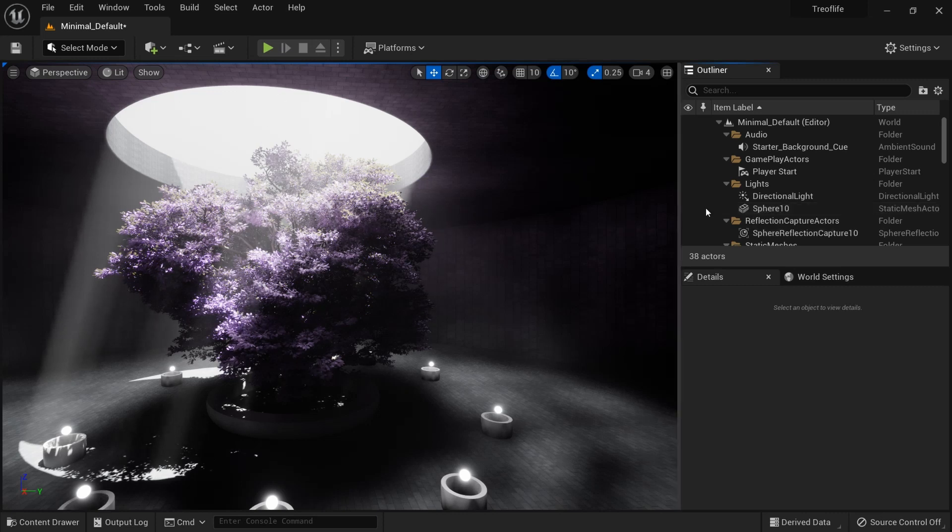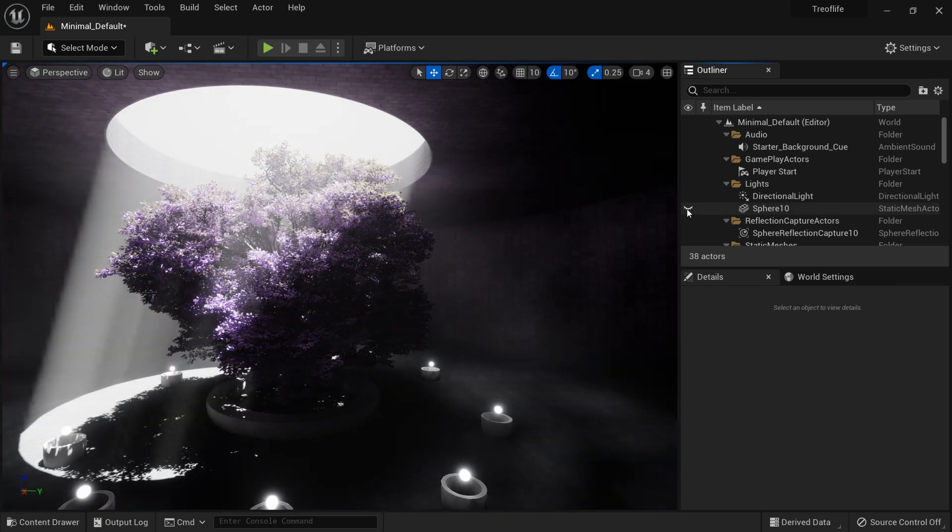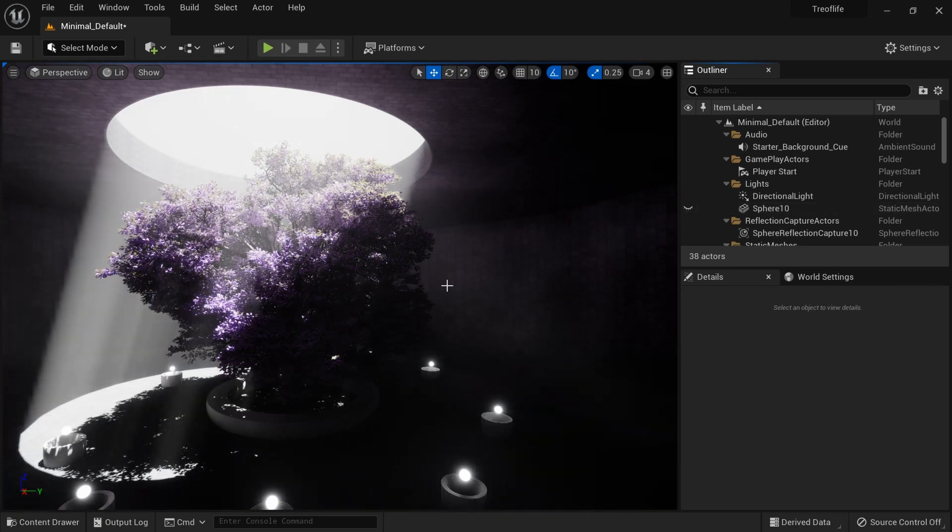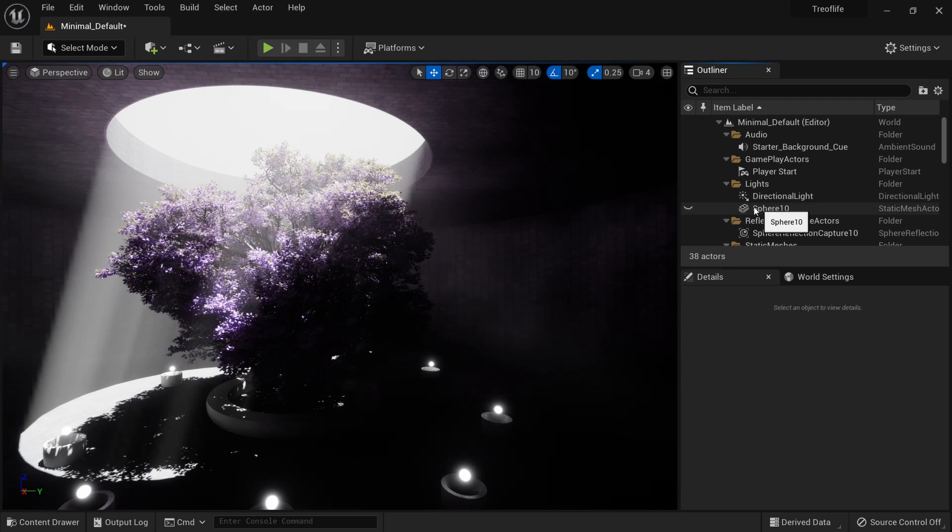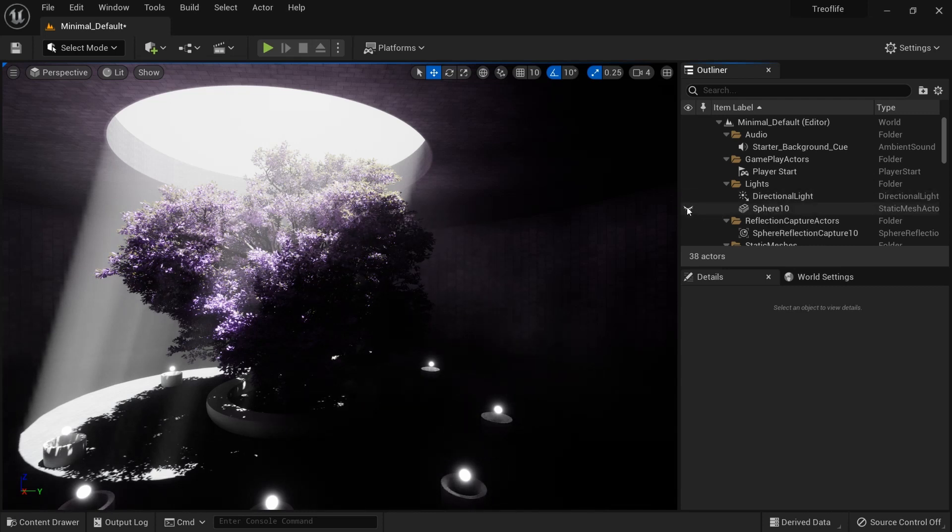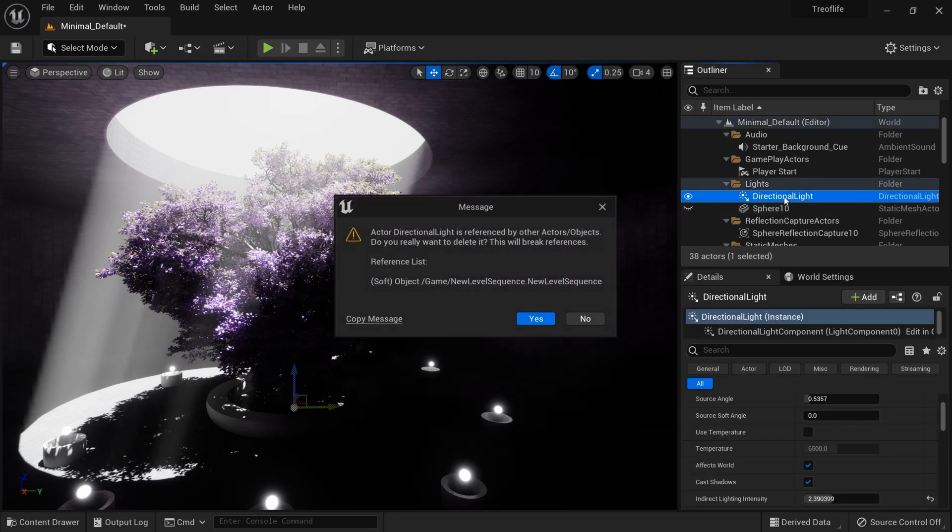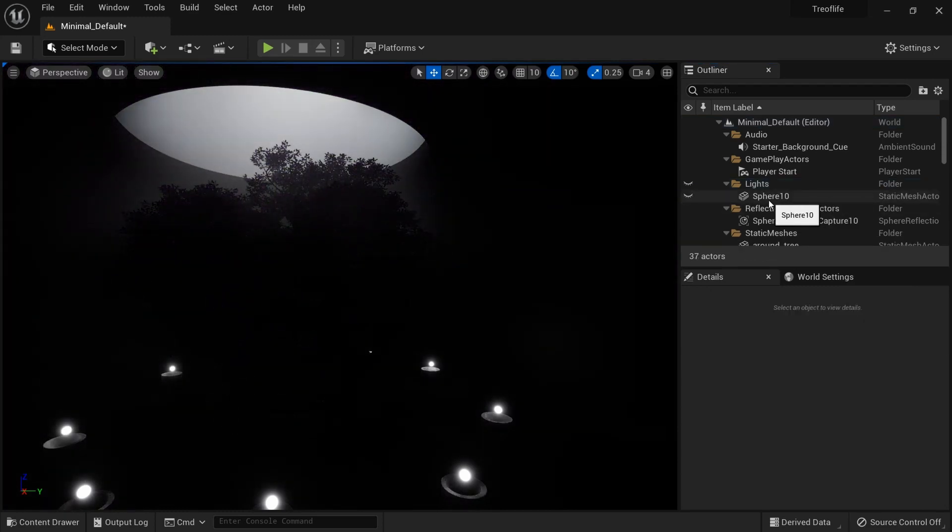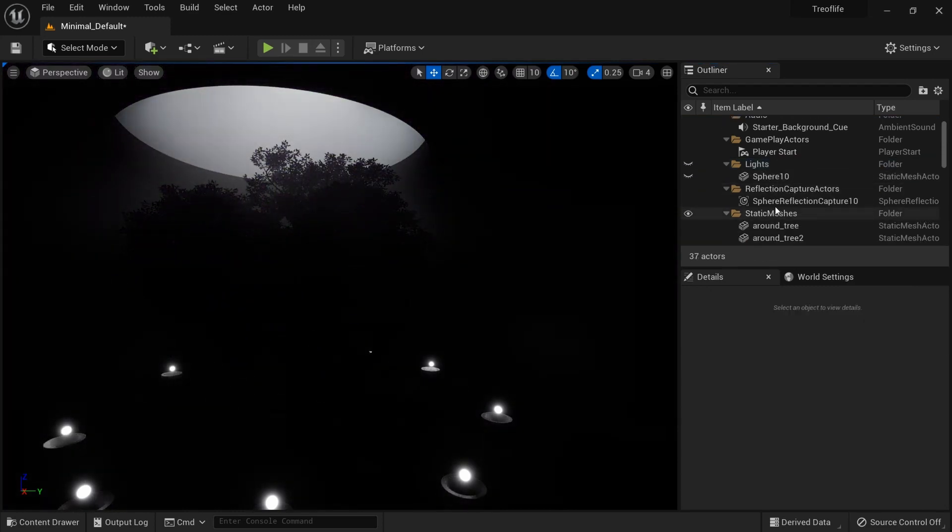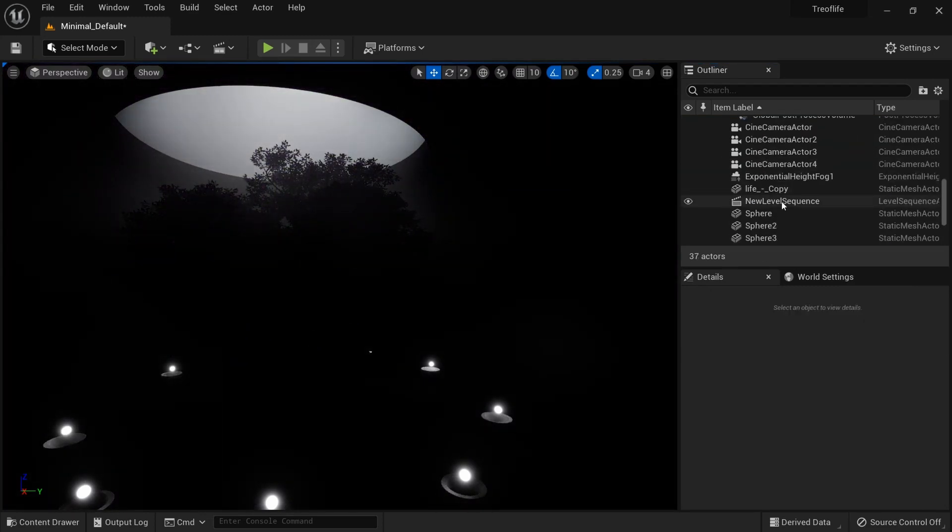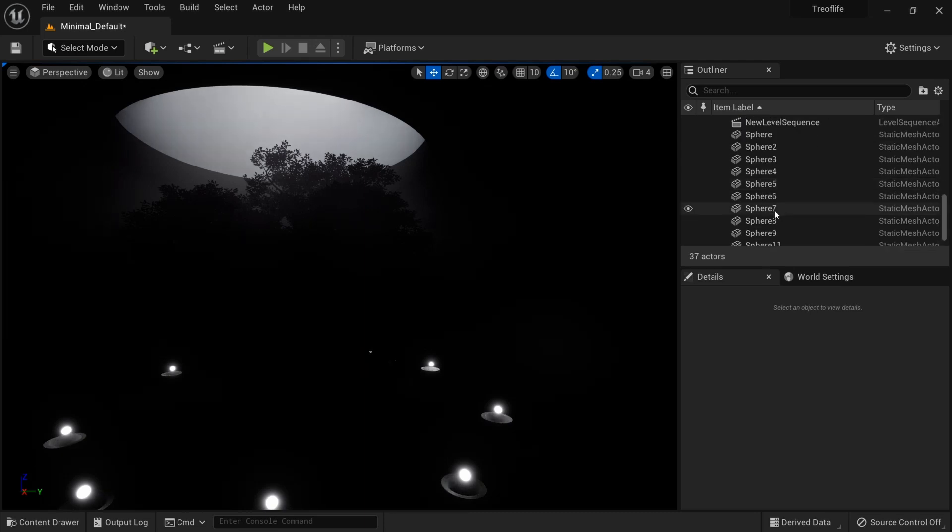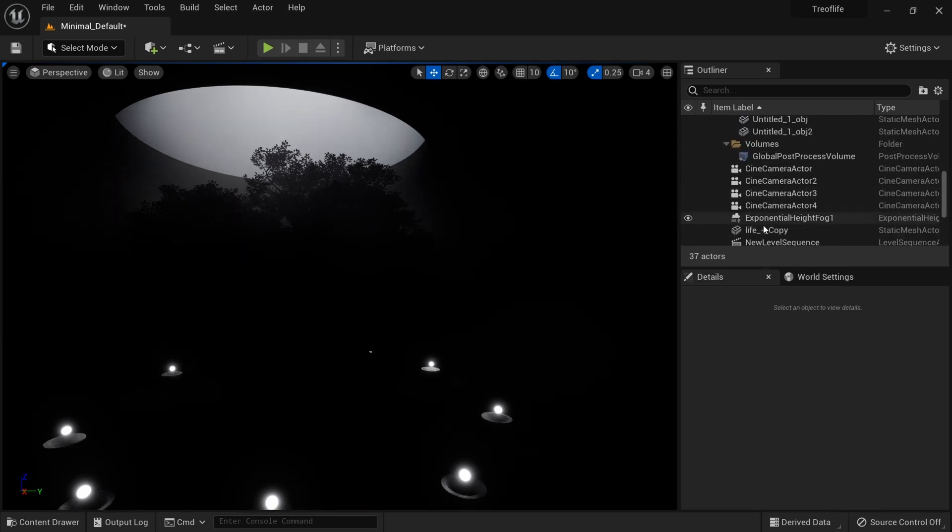When I take the sphere out, you see the whole scene is dark. So actually I won't consider this sphere at this moment, so I'll toggle the visibility off. Let's delete the directional light.